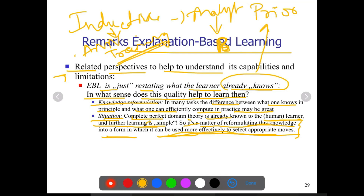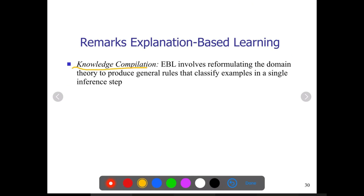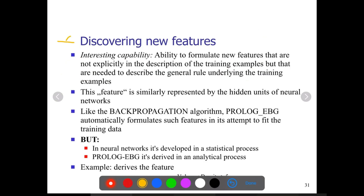Knowledge compilation: explanation based learning involves reformulating the domain theory in order to produce rules that can classify examples in a single inference step. This is an interesting capability of EBL — the ability to formulate new features that are not explicitly in the description of the training examples but are needed to describe the general rule underlying the training examples.